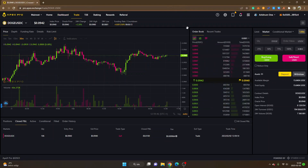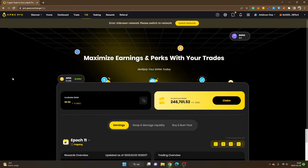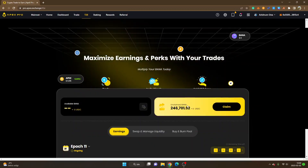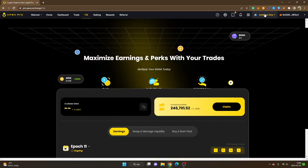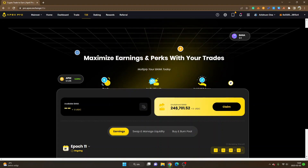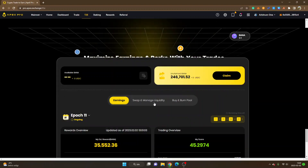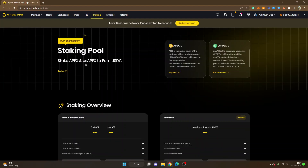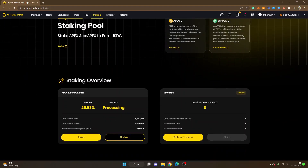Those are the basics of trading on Apex Exchange. There are some other things like Trade to Earn — rewards for trading. By trading, you will earn BANA tokens. To claim any BANA token rewards, you will have to be on the Ethereum mainnet and the rewards accumulate there. You can also see Staking — to stake APEX token or esAPEX you will also have to be on the Ethereum mainnet. I'll click 'Switch Network' and you can see the APEX and esAPEX pool with the pool APR.